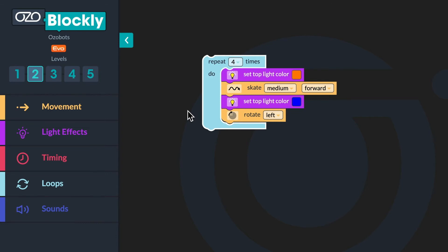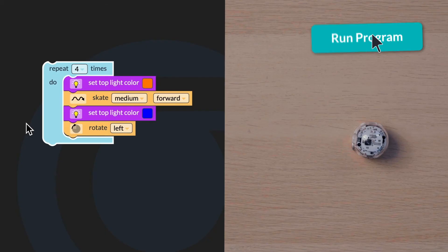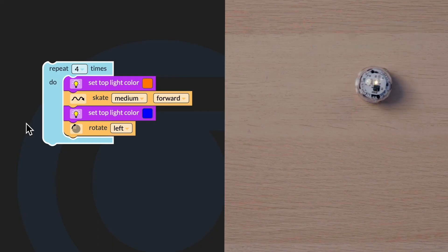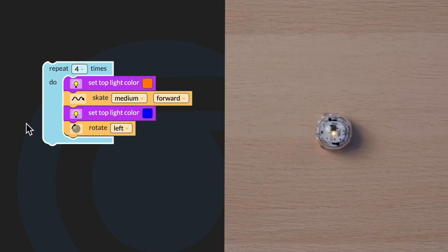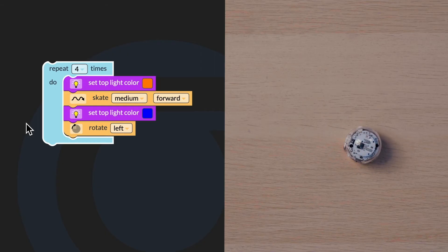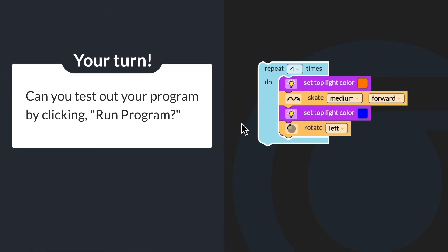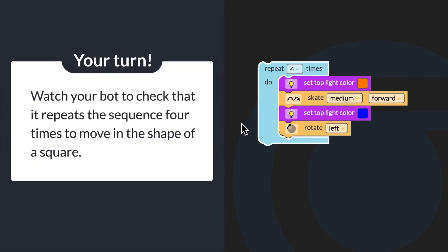After the count-controlled loop has been added around your sequence and the number has been changed to four, you will run your program again. Your bot should complete the sequence four times, demonstrating a pattern. Can you test your program by clicking run program? Watch your bot to check that it repeats the sequence four times to move in the shape of a square.